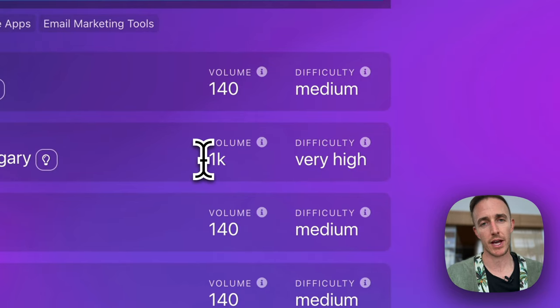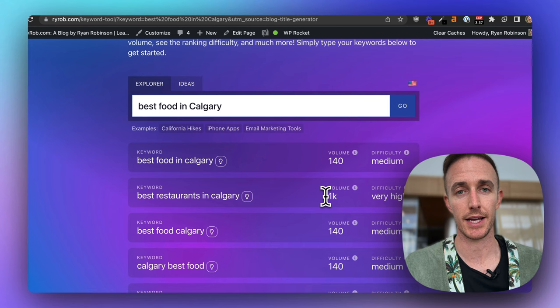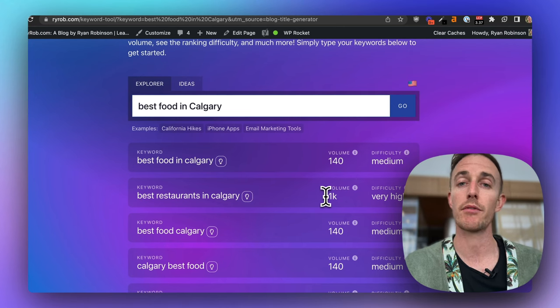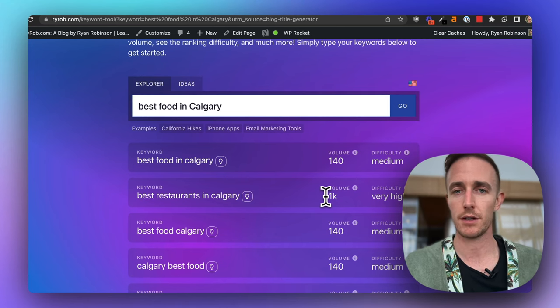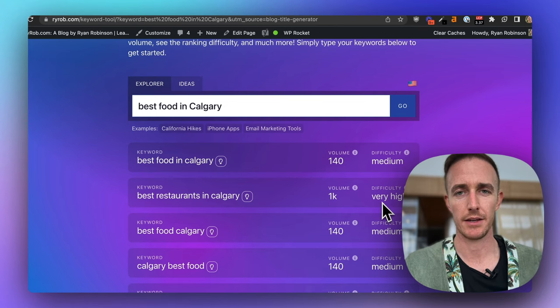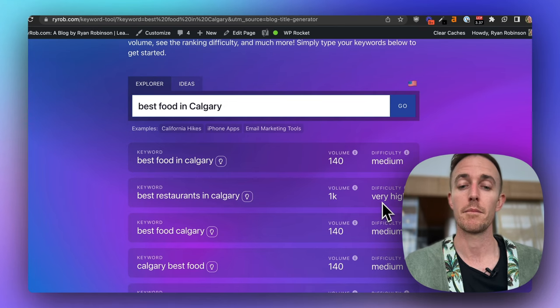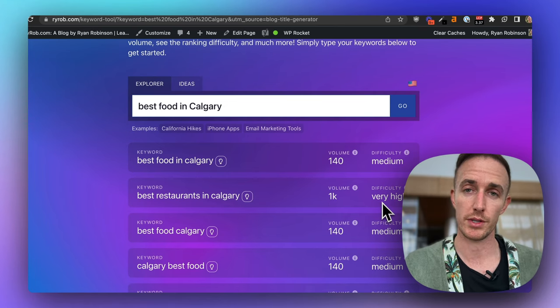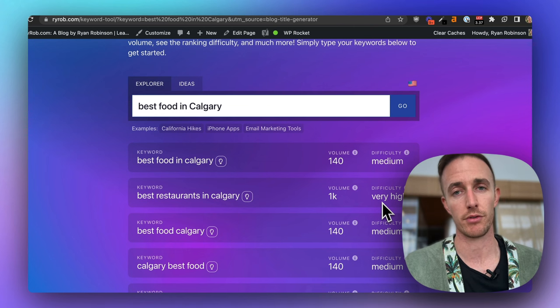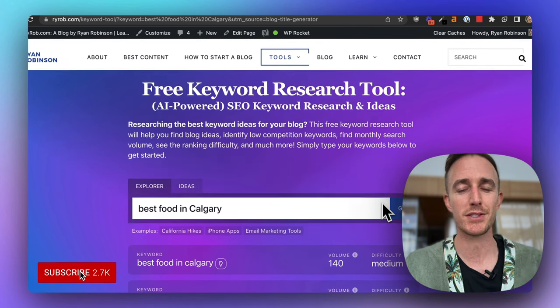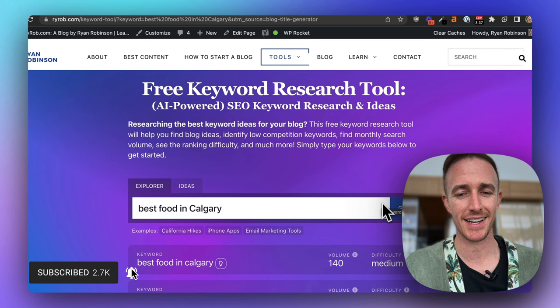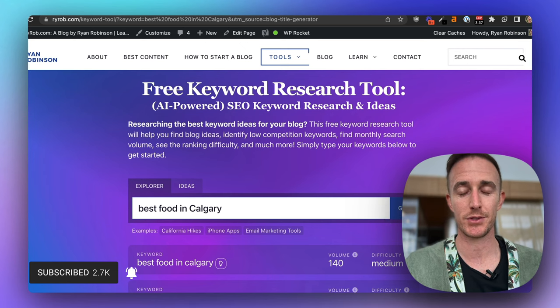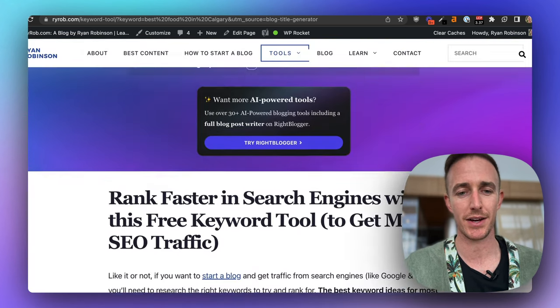So weigh these factors, consider where your blog's at today. If you're a very established blogger and your site has been around for a while, then you can likely compete on these higher and very high difficulty terms. Otherwise, maybe you do want to focus on some of the medium and the low difficulty terms. But these are my two favorite free tools on my site, and this is how I use them to come up with ideas for what to write about.